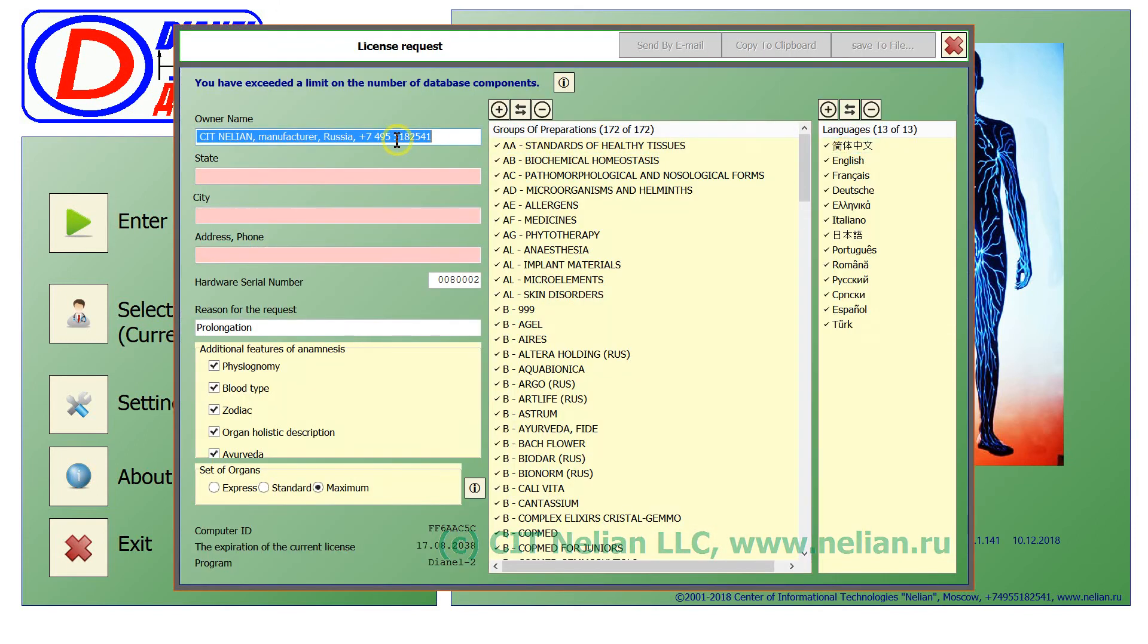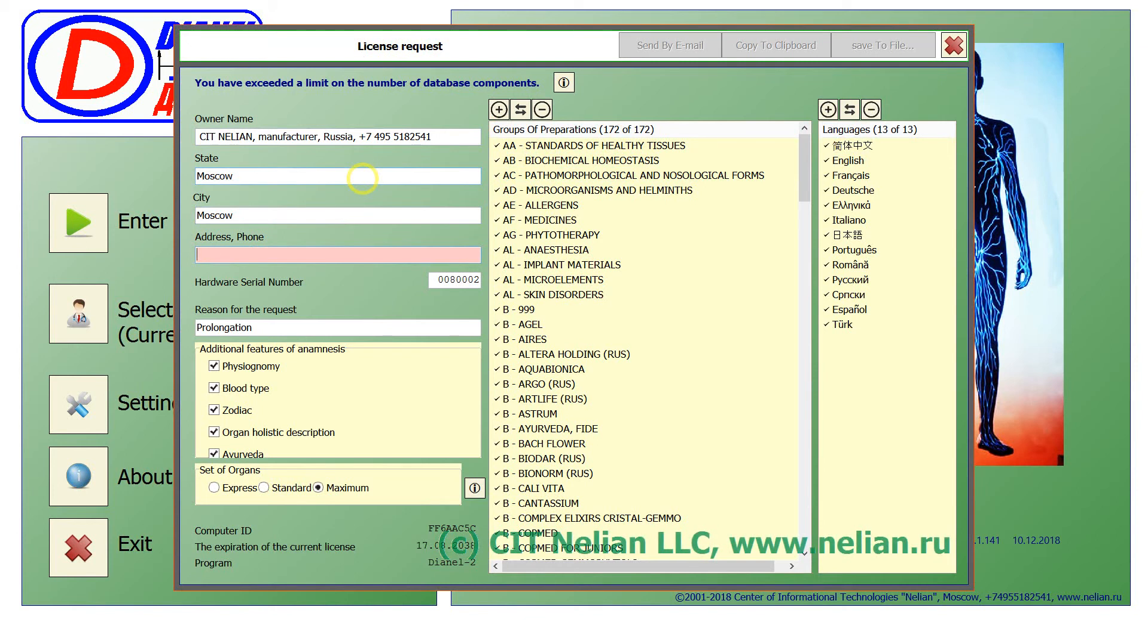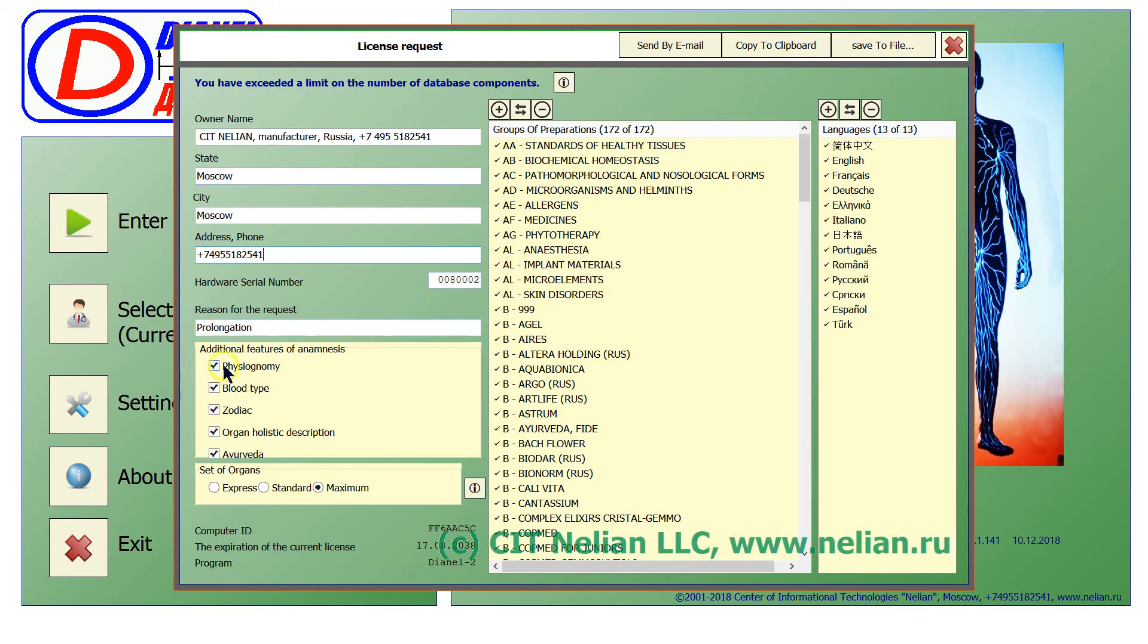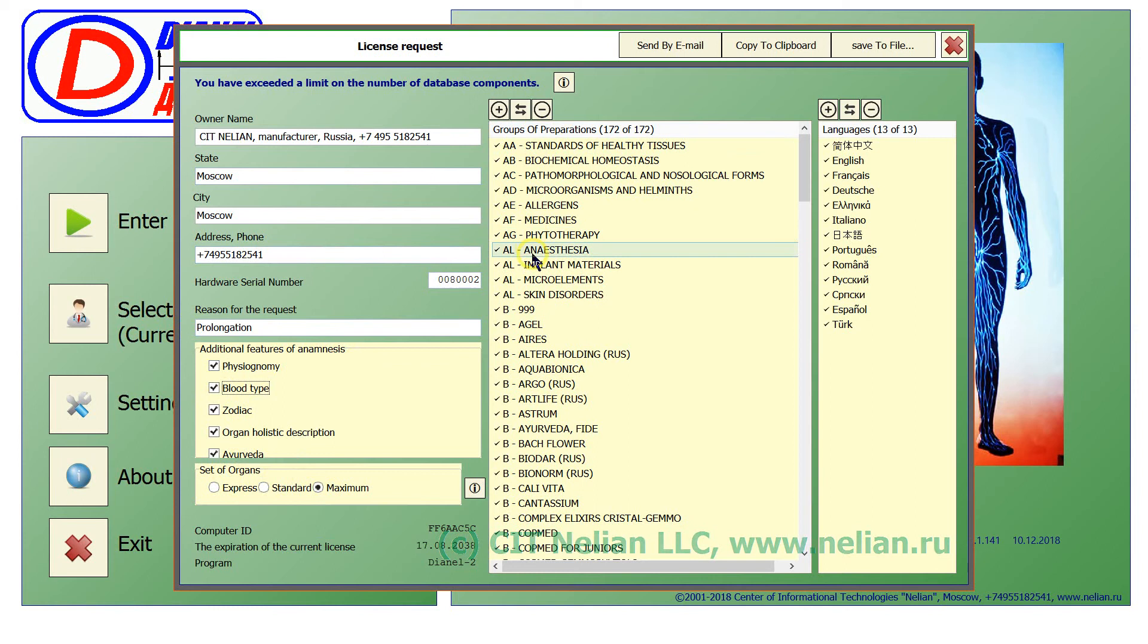In this request license window you should fill in all the fields, including Ayurveda. You see Ayurveda, set of organs according to your license, groups of organs according to your quantity that you have.